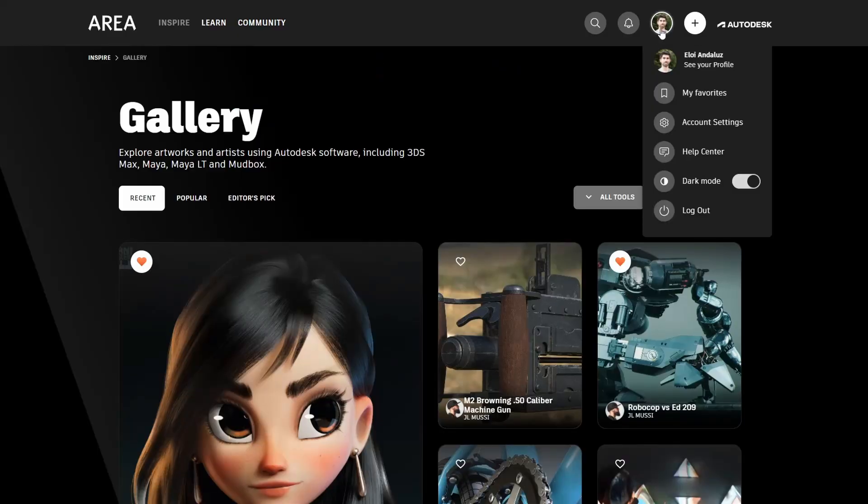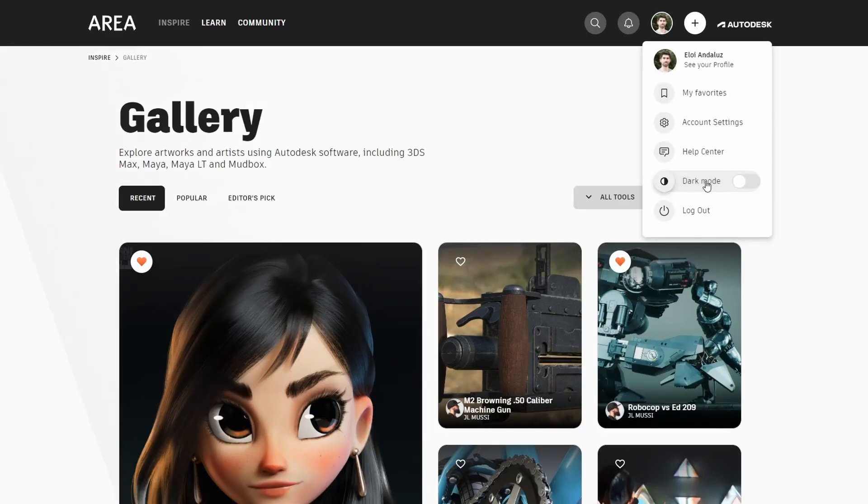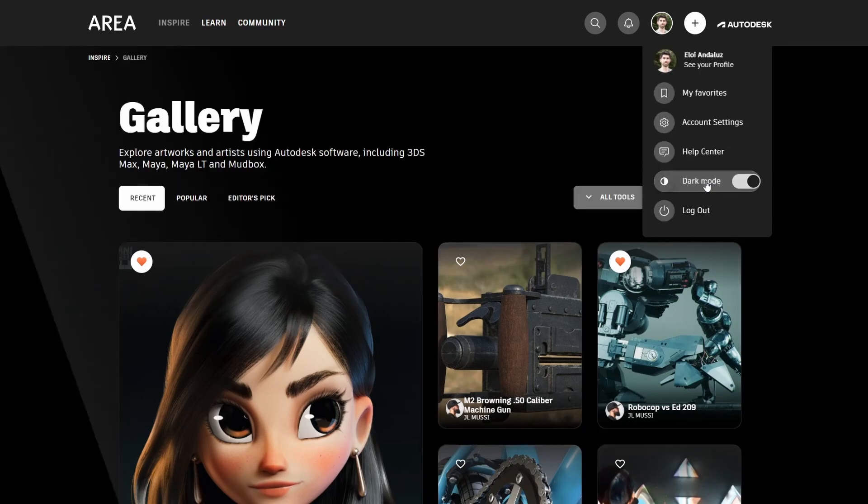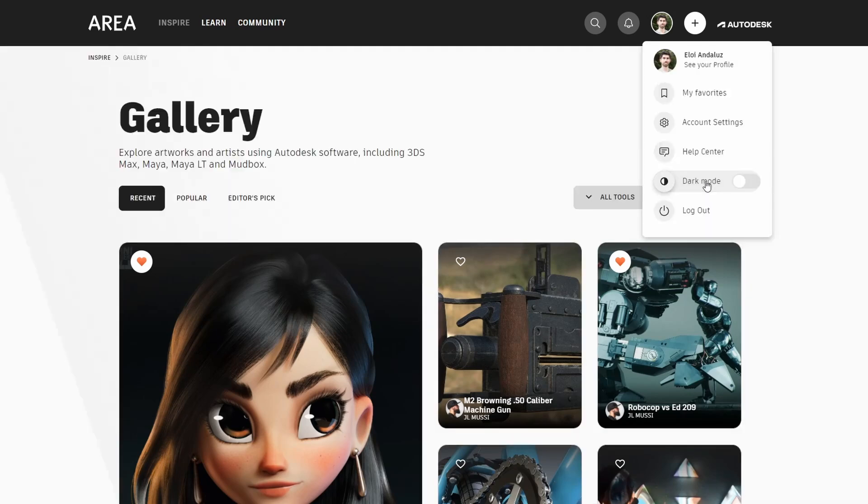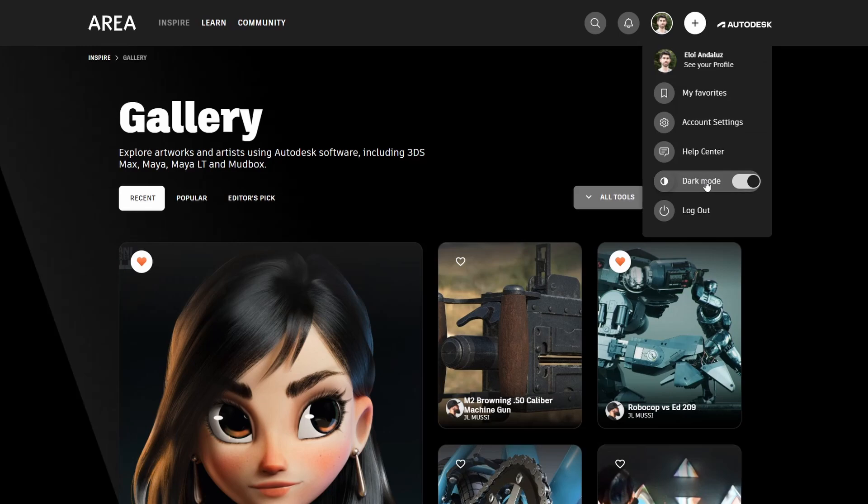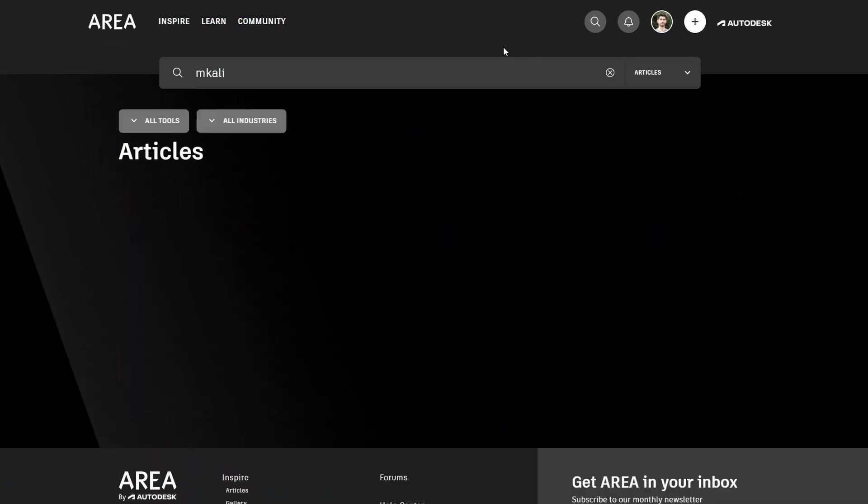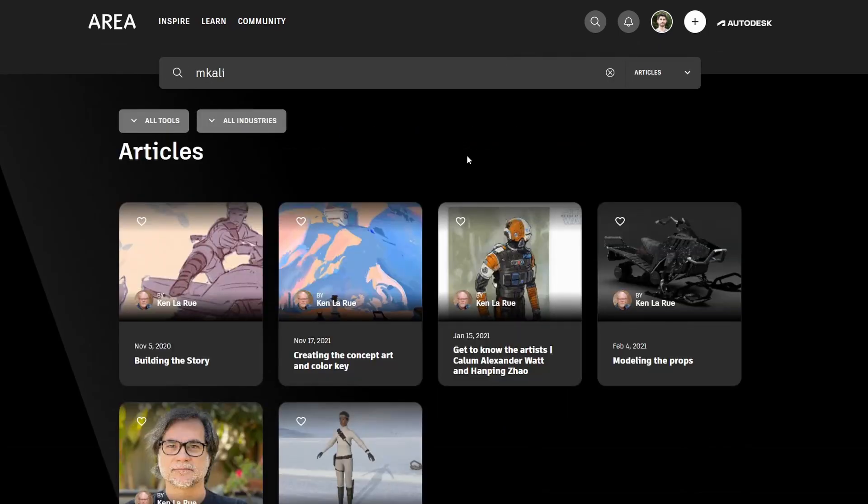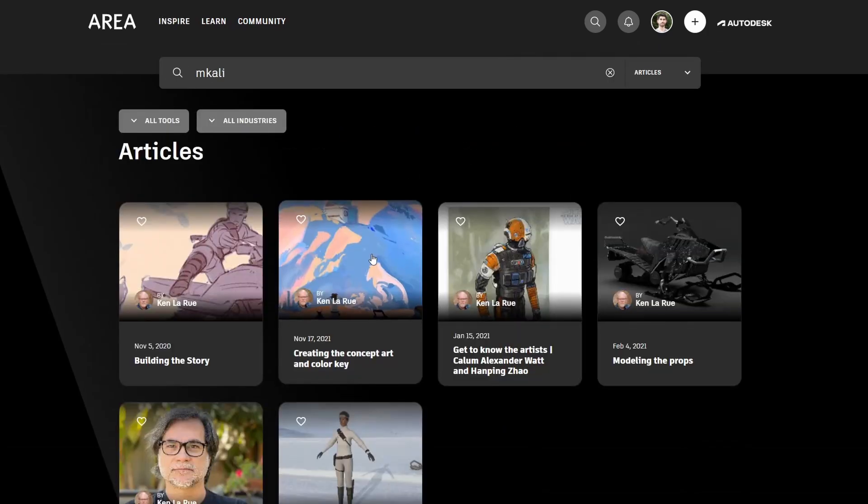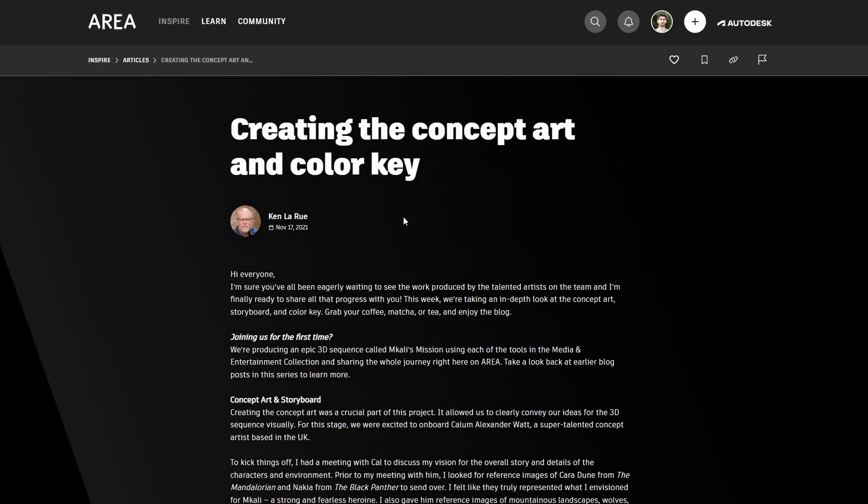Personally, I really love this new ARIA. I like a lot, for example, small things. You have the dark interface that you can switch on and off from your menu section. And I like the centralized search engine, that it's very easy to find tutorials, artists, articles, or whatever you are looking for.